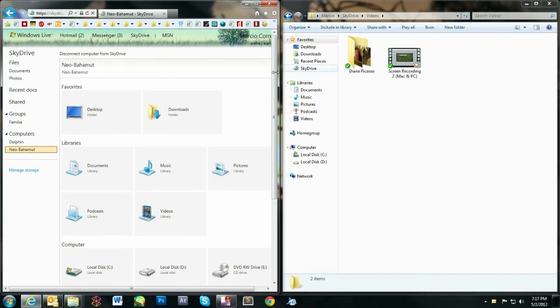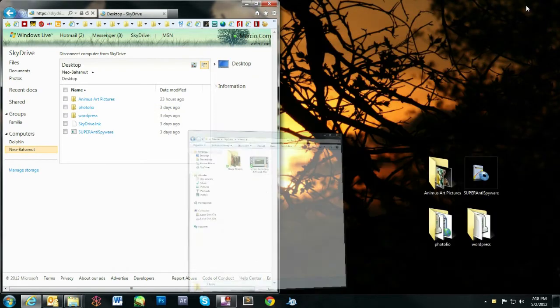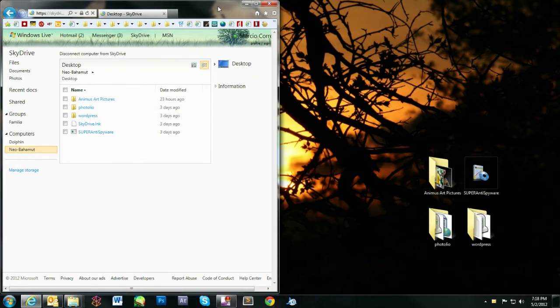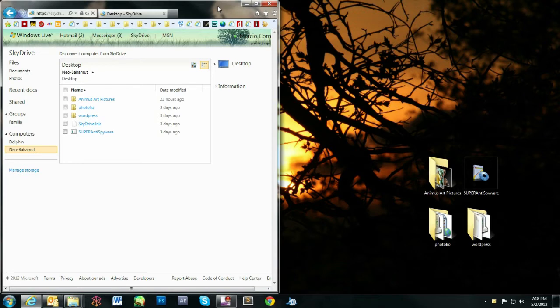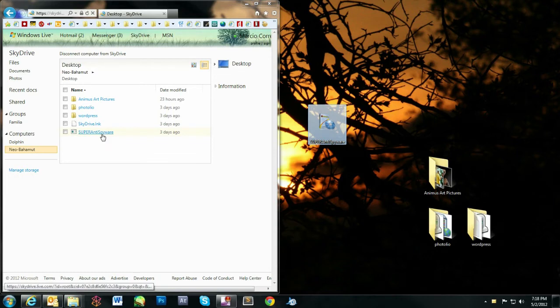A cool feature about SkyDrive app is that you can now access any file on your computer from the web, assuming that the PC and the app are on. This works by giving you access to your computer hierarchy structure as if you were in the computer you chose on the left.